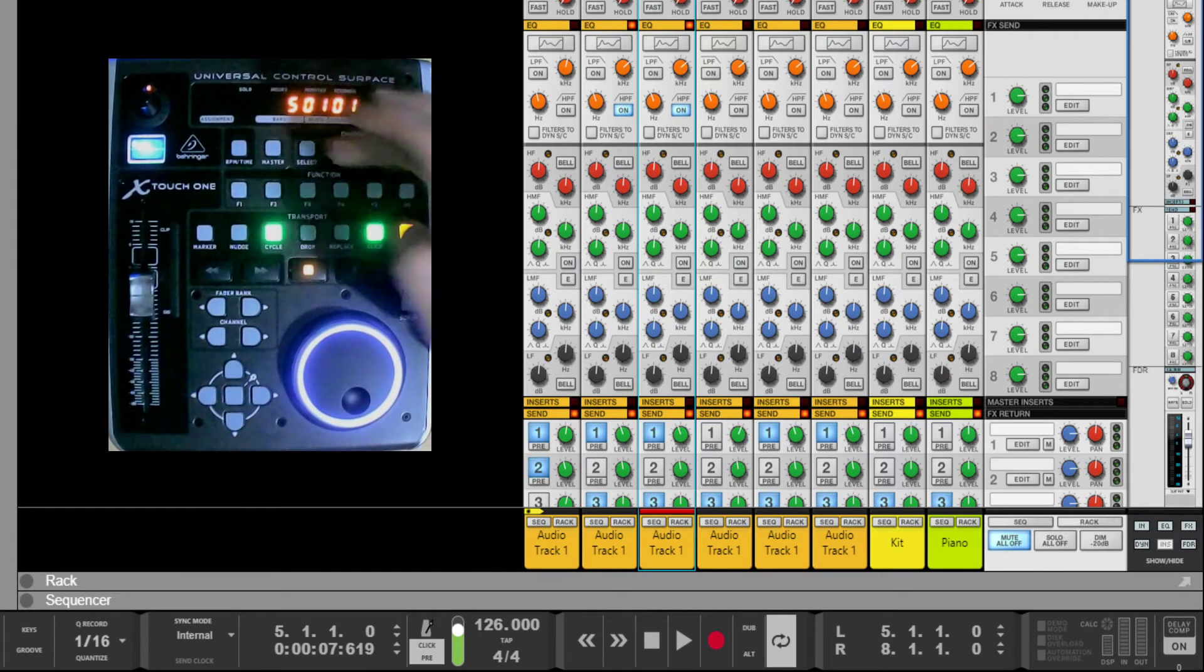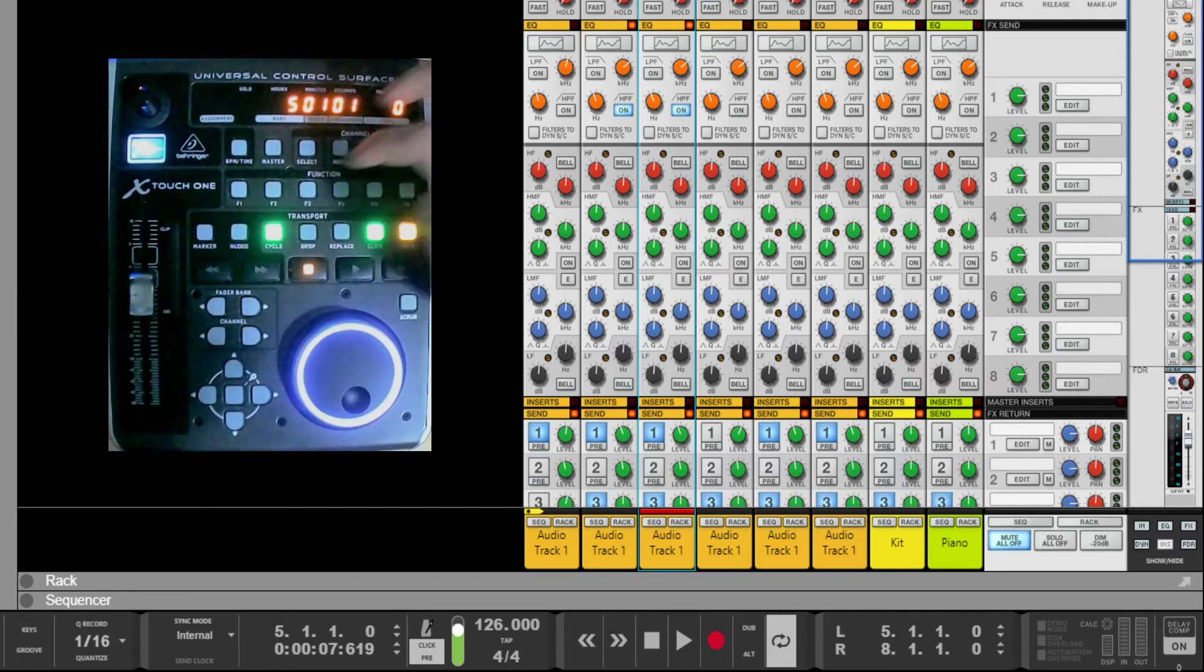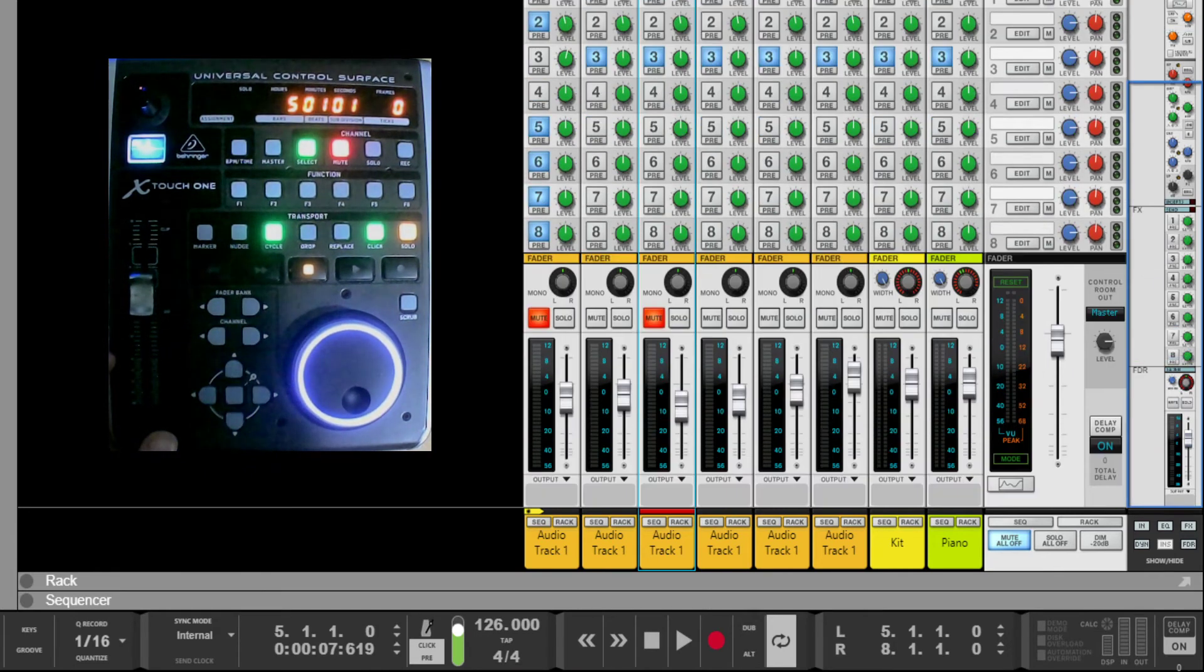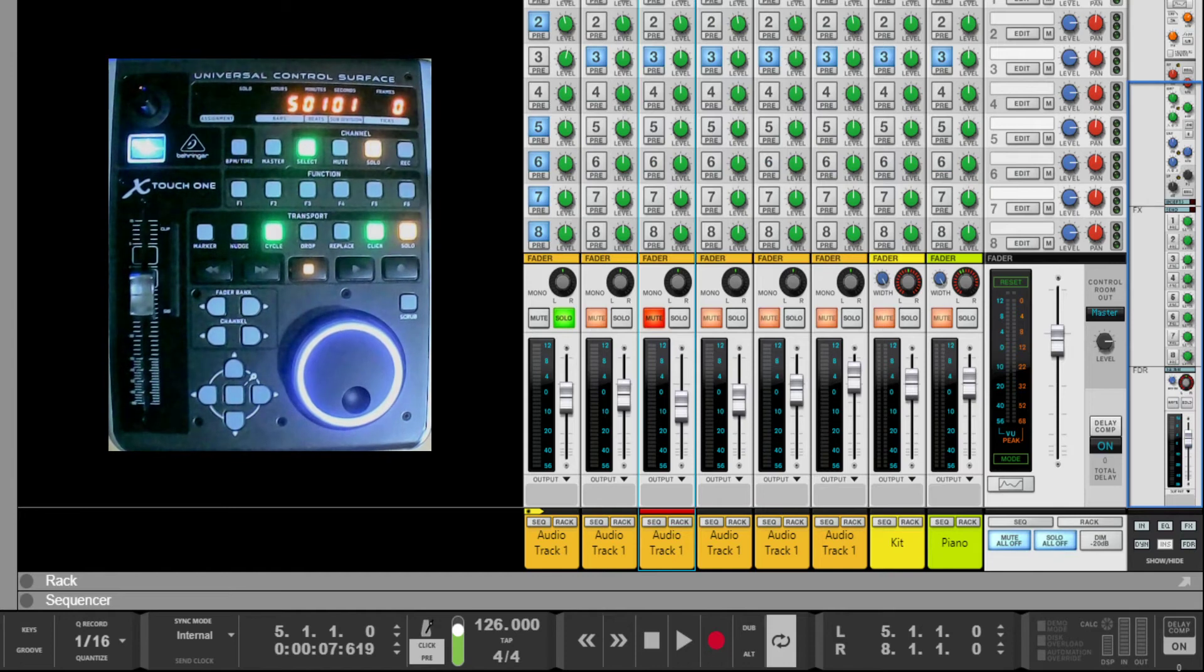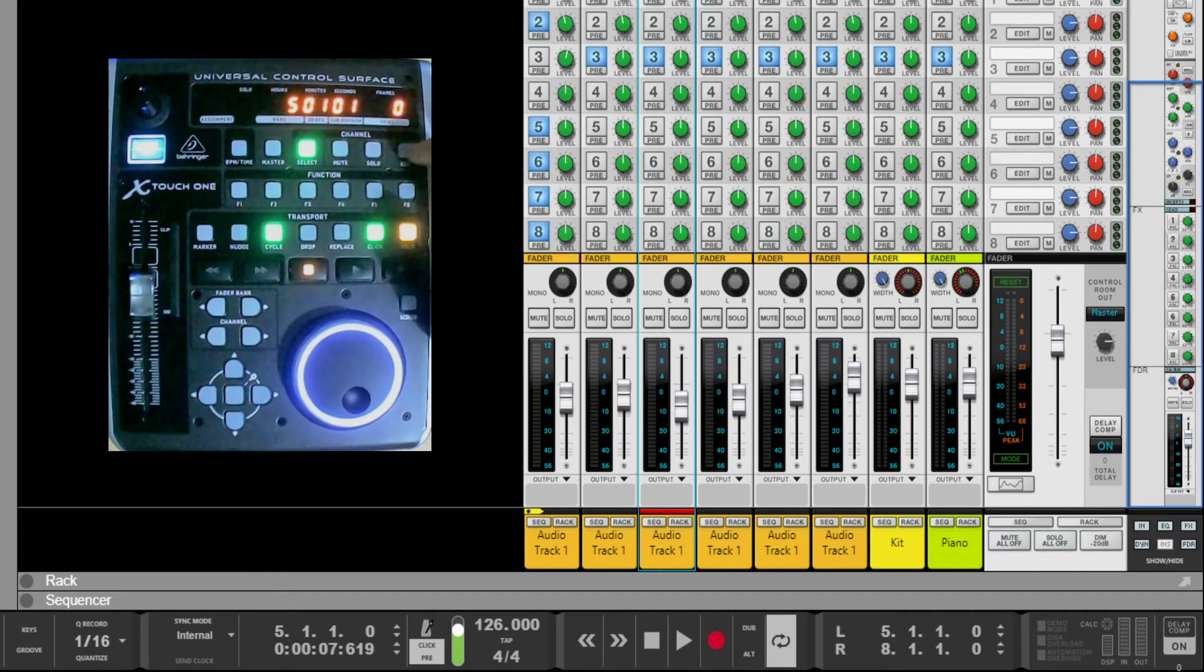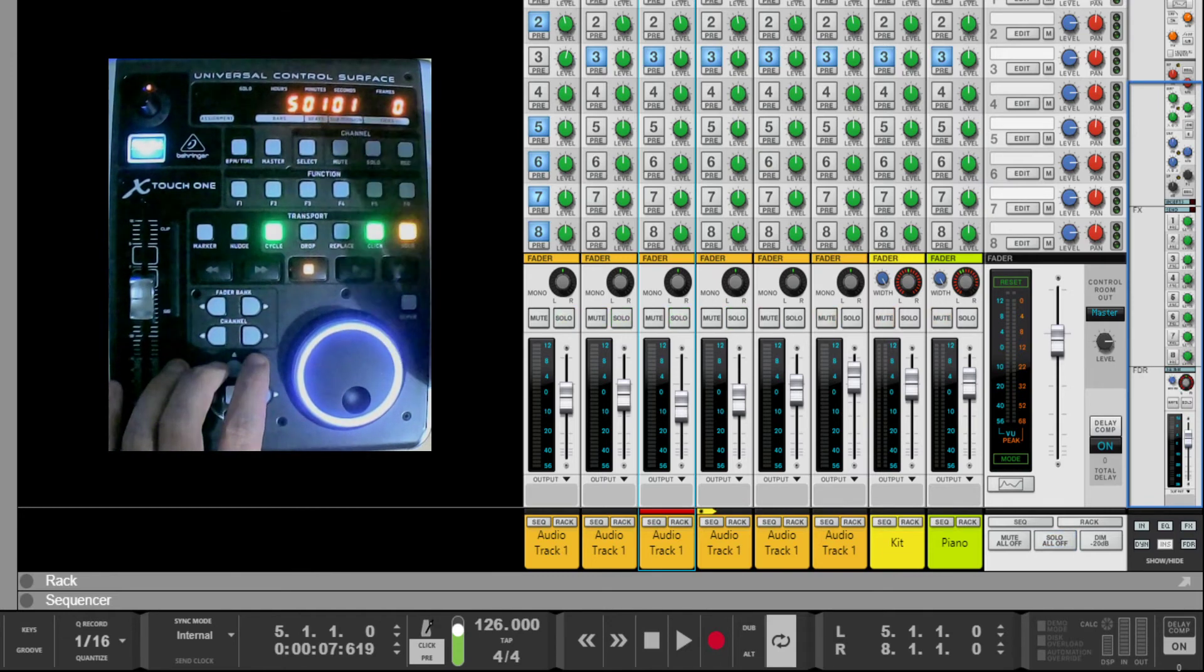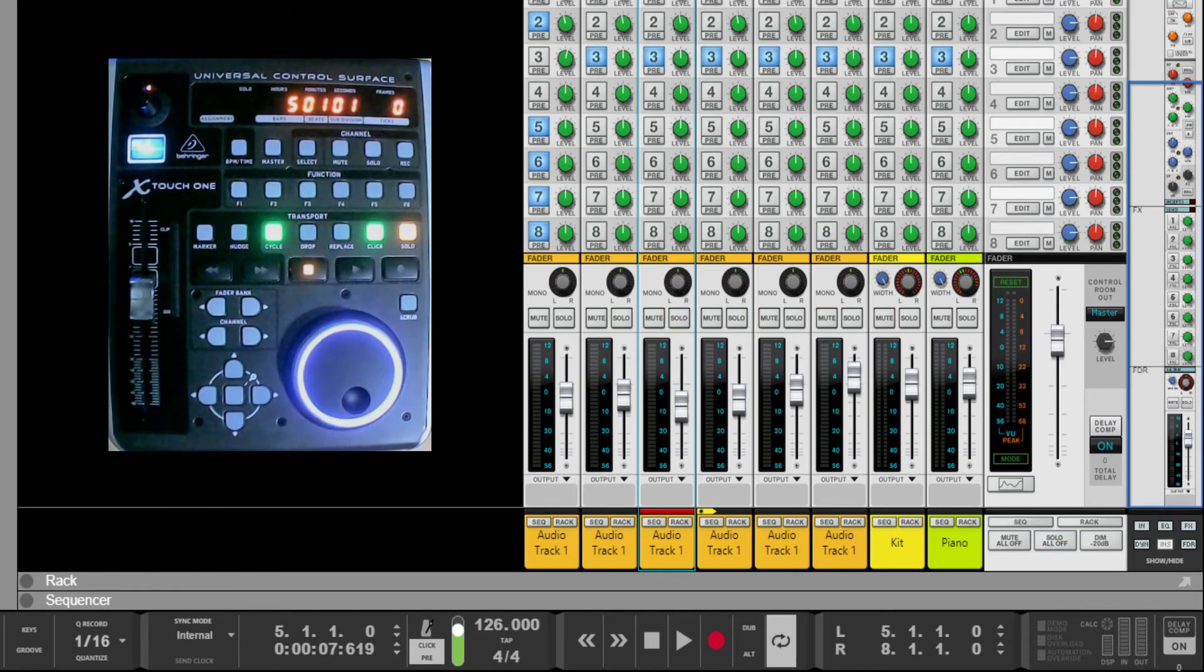As well, the select button is used for track functionality whichever I'm on. Mute works as standard, it mutes the track. Bring Reason down again. Solo solos the track. Now I've mapped F5 and F6 to unmute all and unsolo all. So if we solo, we can unsolo. If we solo a couple of tracks, we can then unsolo them all and unmute them all.